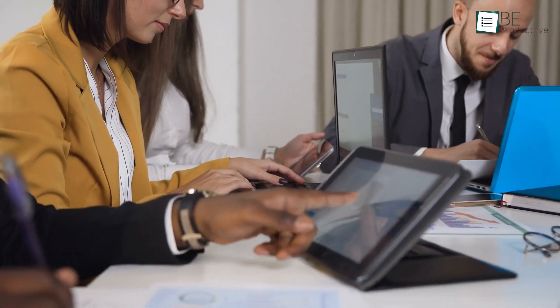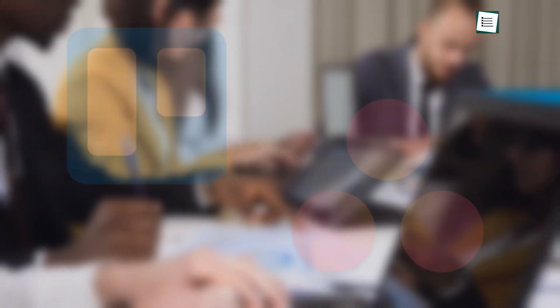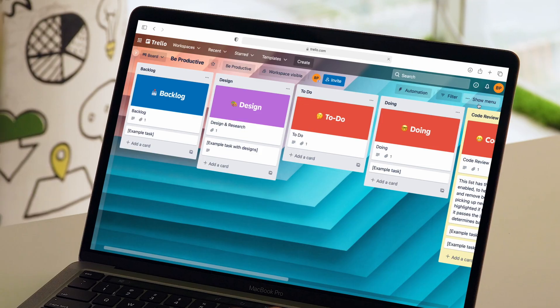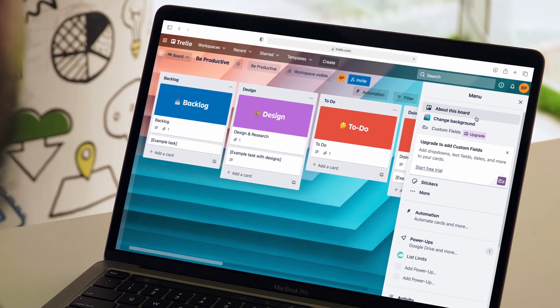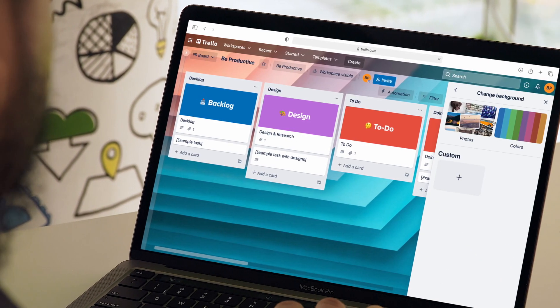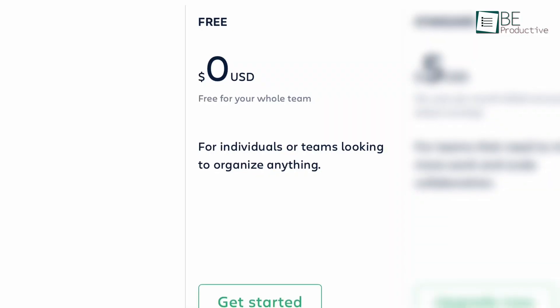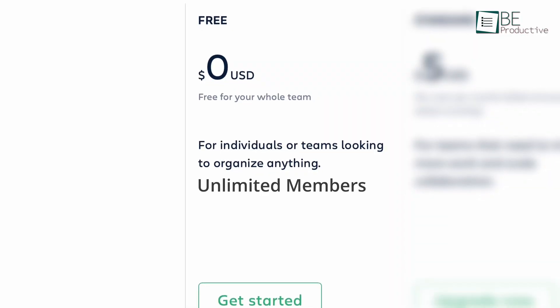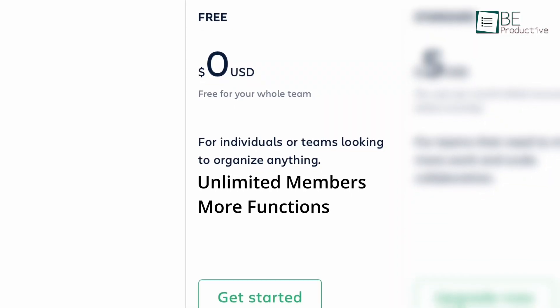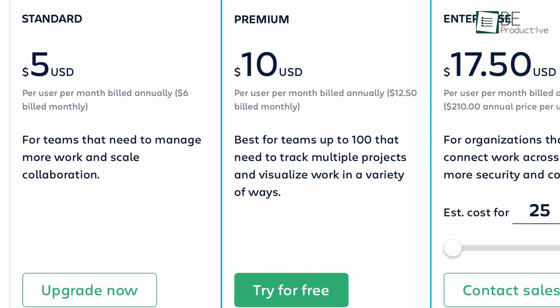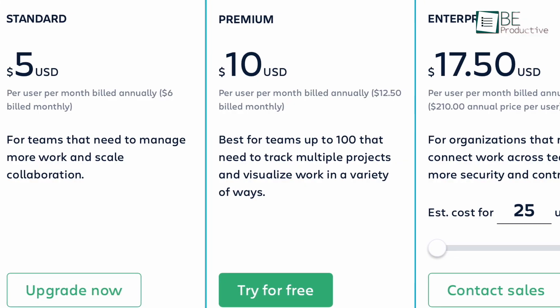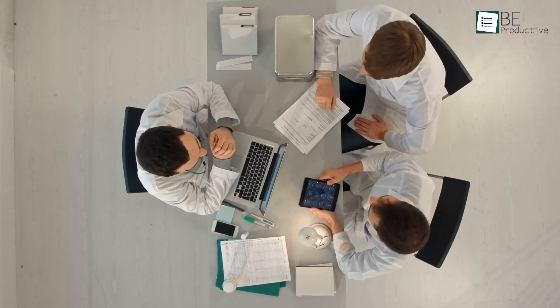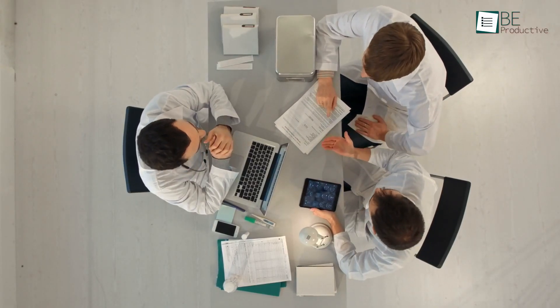Taking everything into account, it's safe to say that both are great at managing projects. However, we found that Trello is easier to use with a visual Kanban-style board. In addition, it has unlimited members and more functions in the free plan. The paid plans also cost less, so it's perfect for managing a small business.